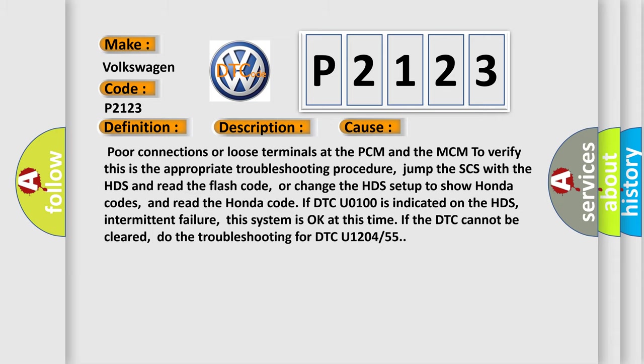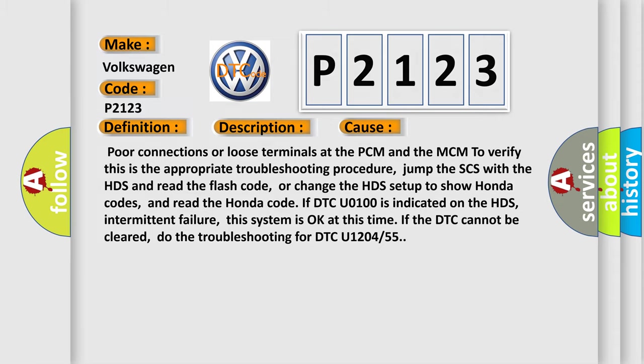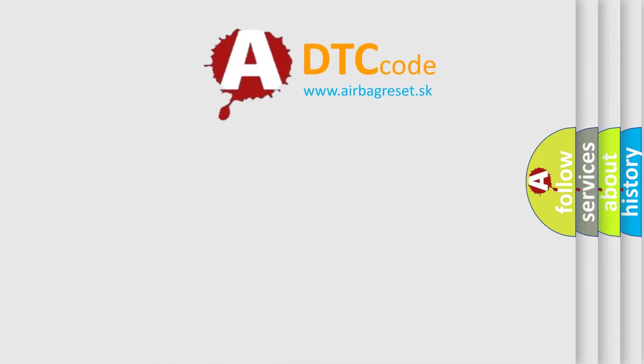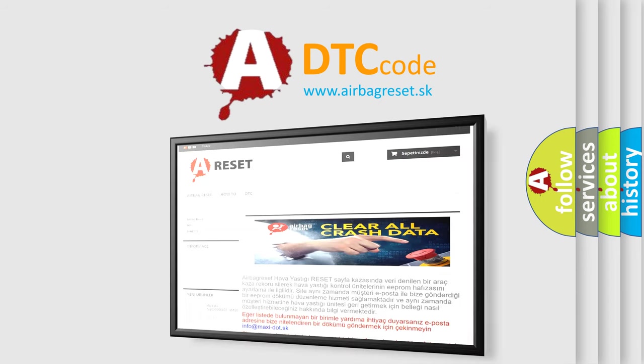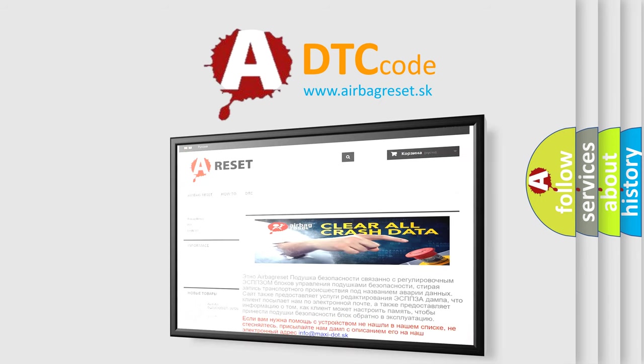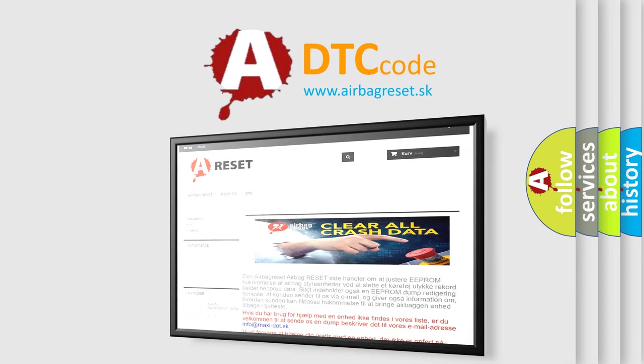The Airbag Reset website aims to provide information in 52 languages. Thank you for your attention and stay tuned for the next video.